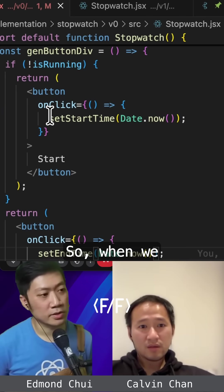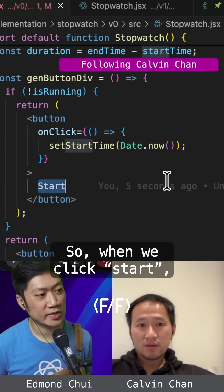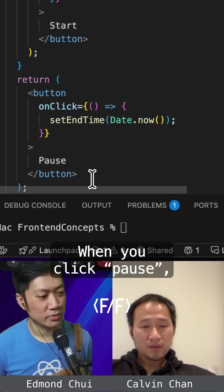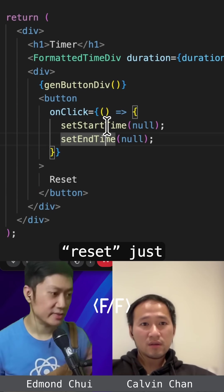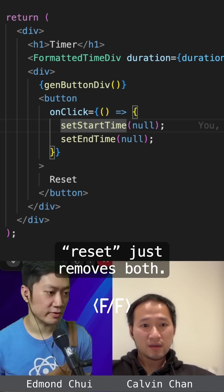So when we click start, we set startTime. When you click pause, we set endTime. Reset just removes both.